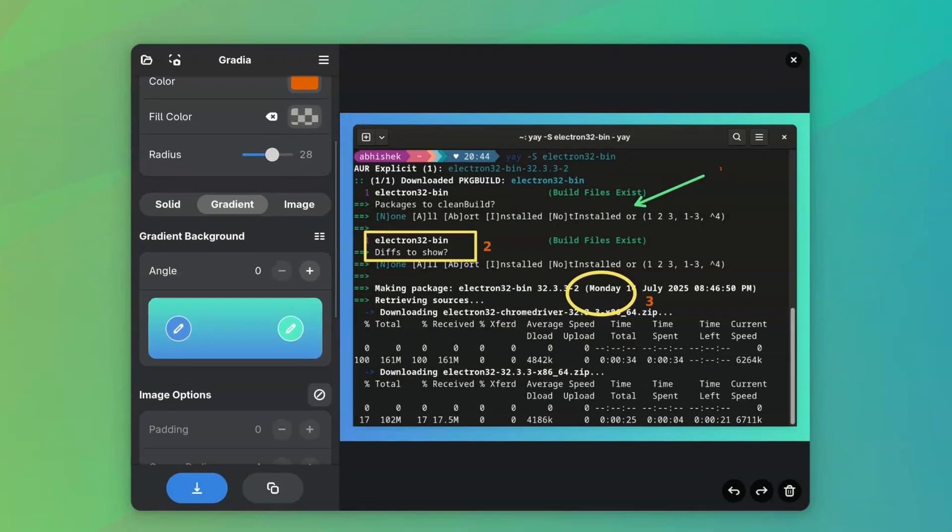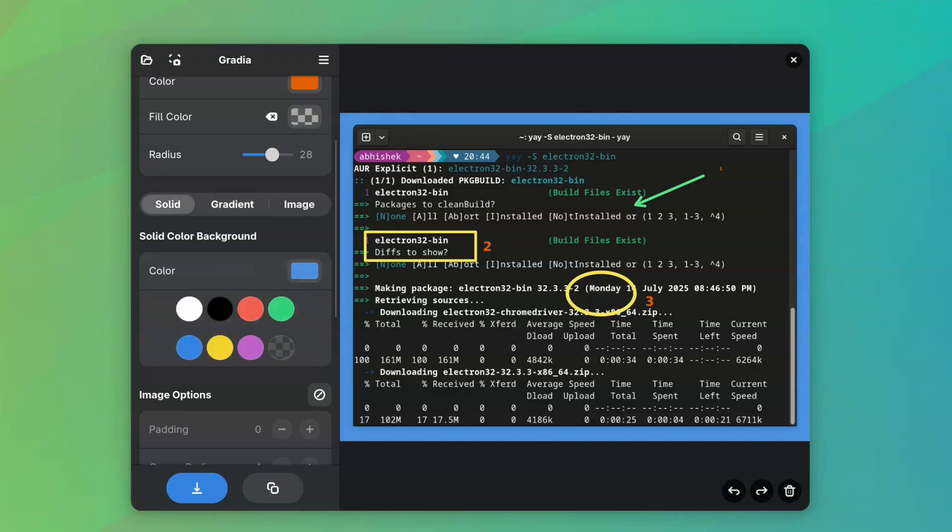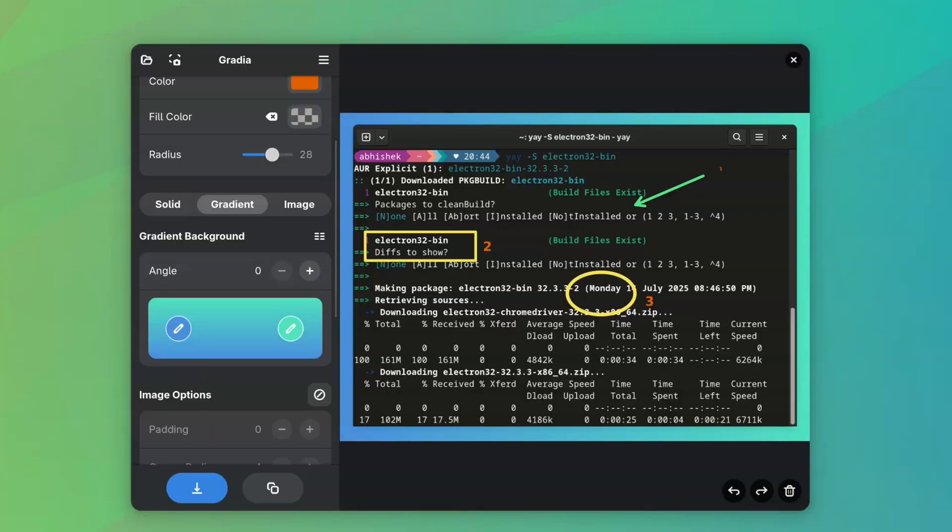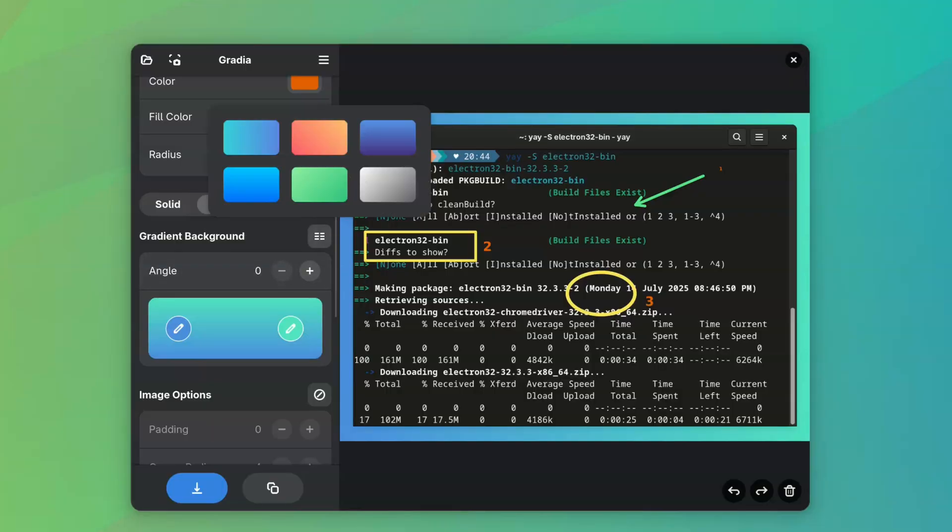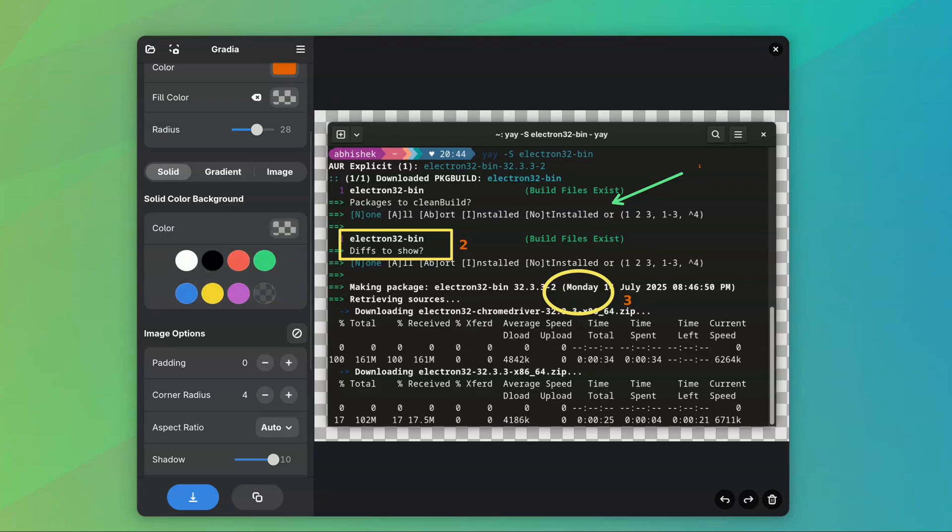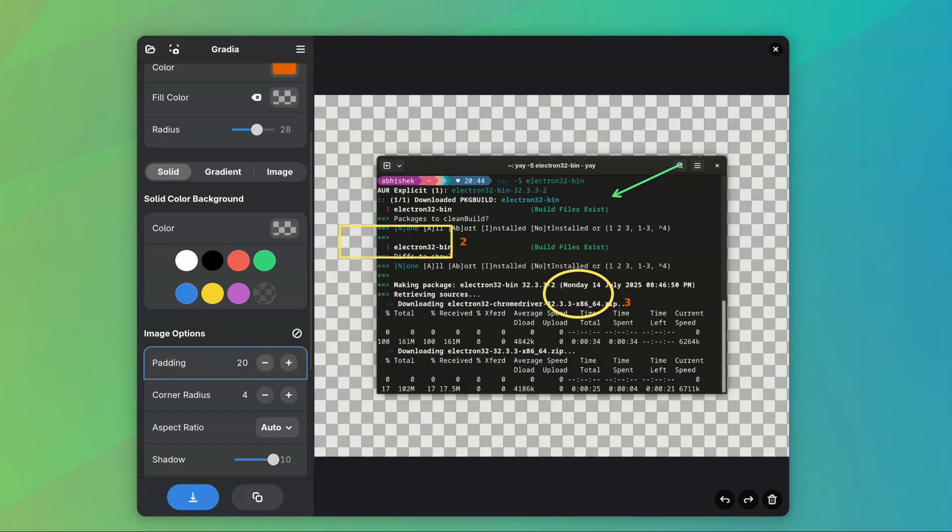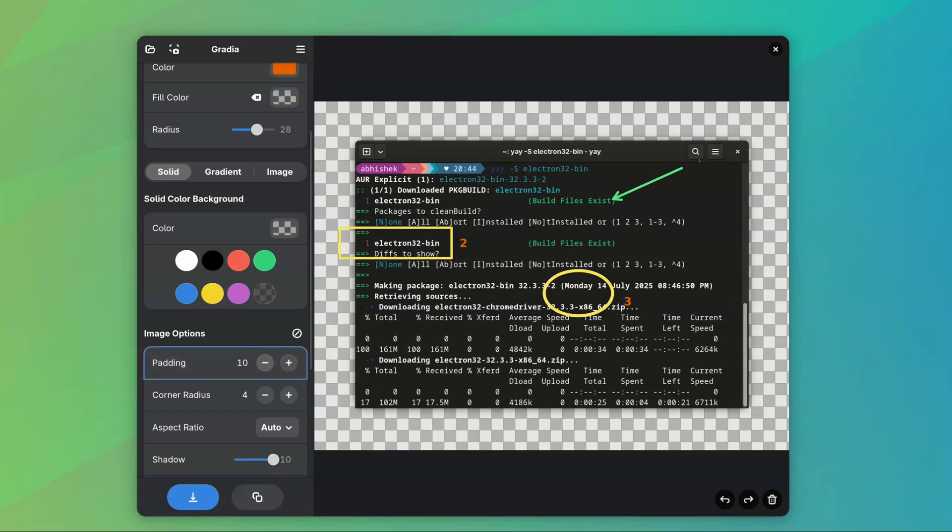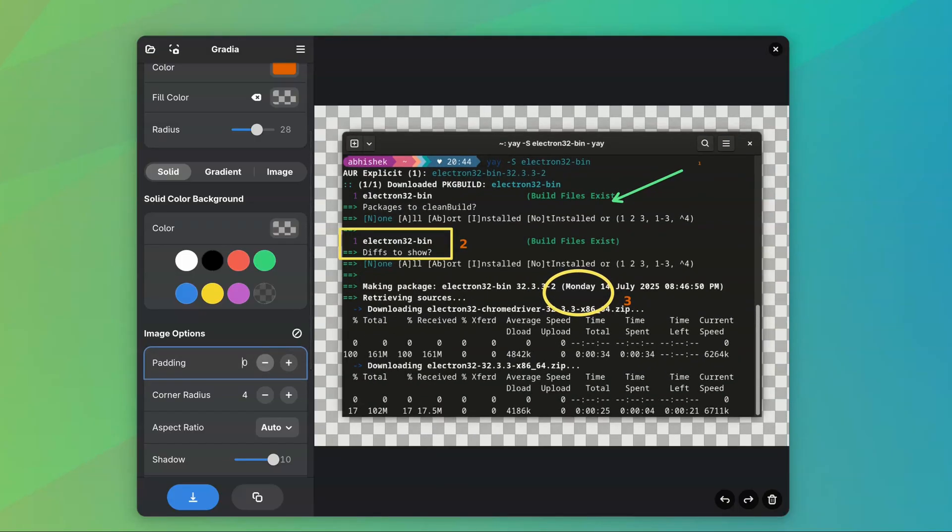You can also add backgrounds to your images. I prefer adding a slight transparent border with shadow as it makes the screenshots look good when I embed them into the website of itsfoss.com. You can play with padding, corner radius, shadow, and other stuff here.